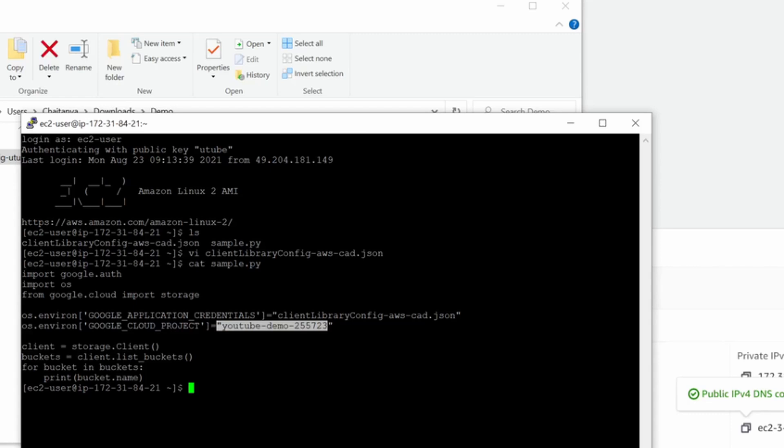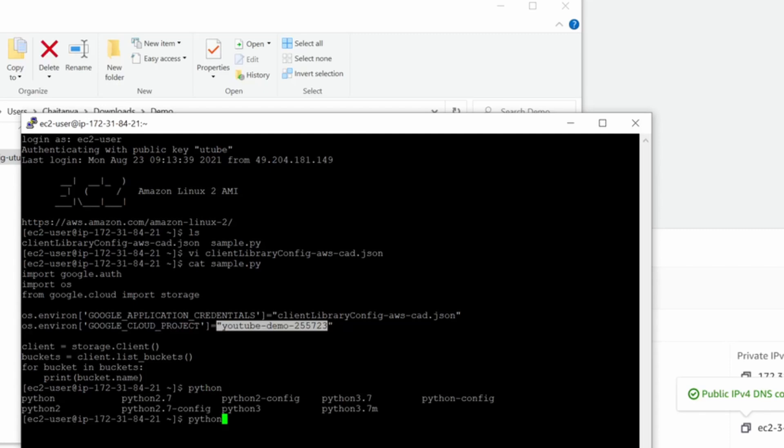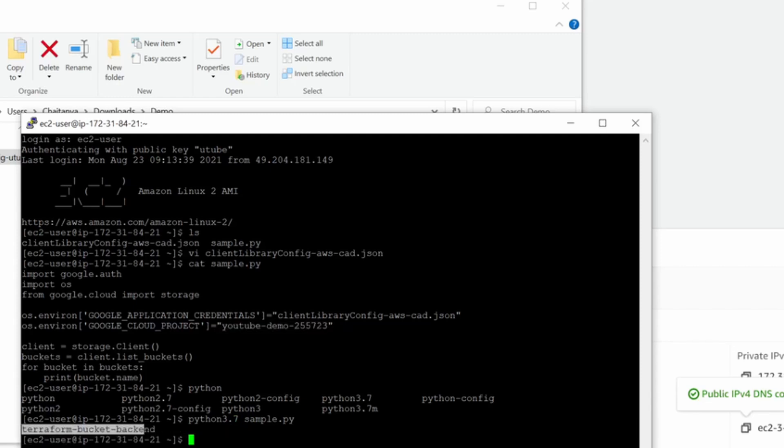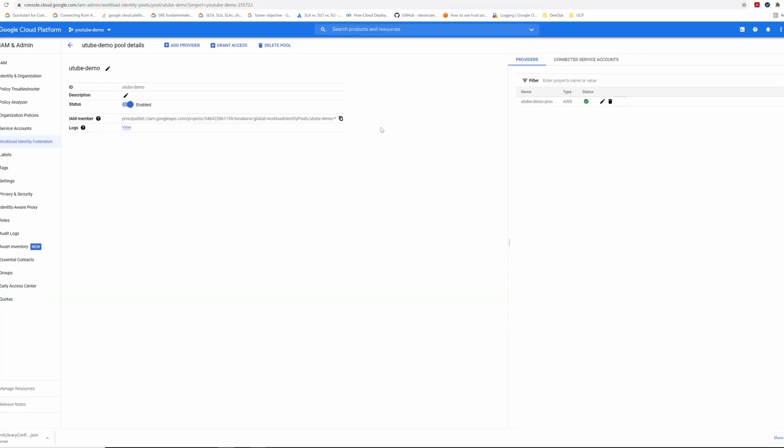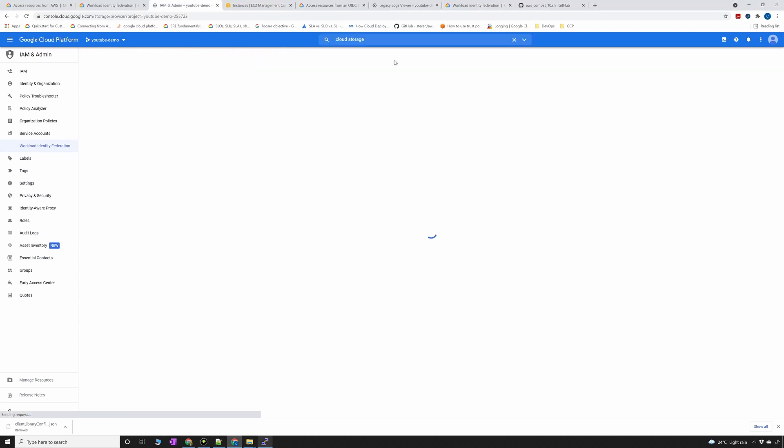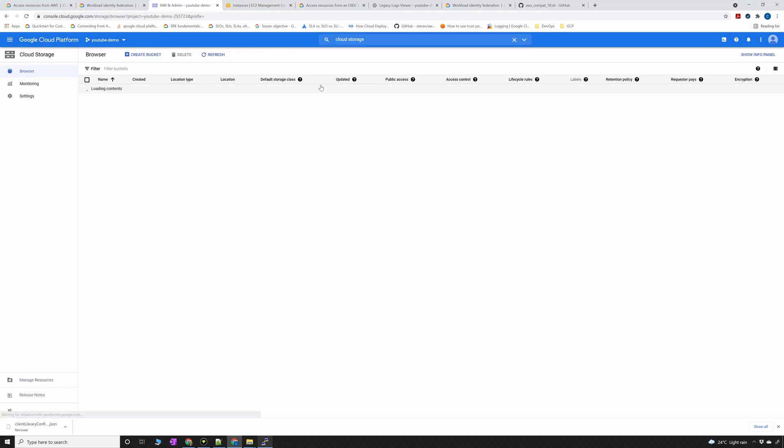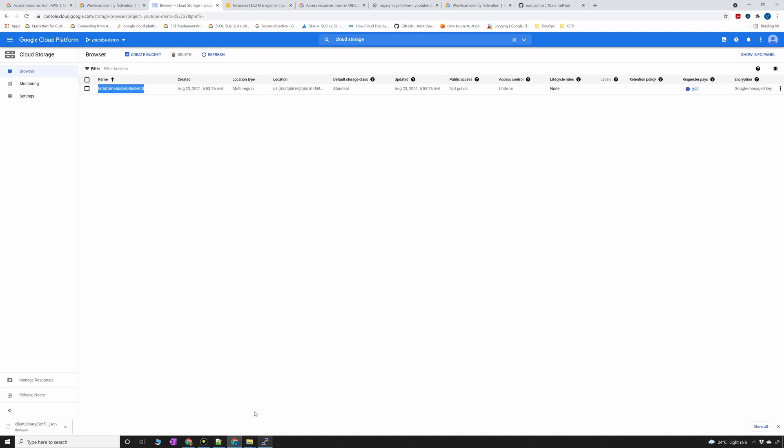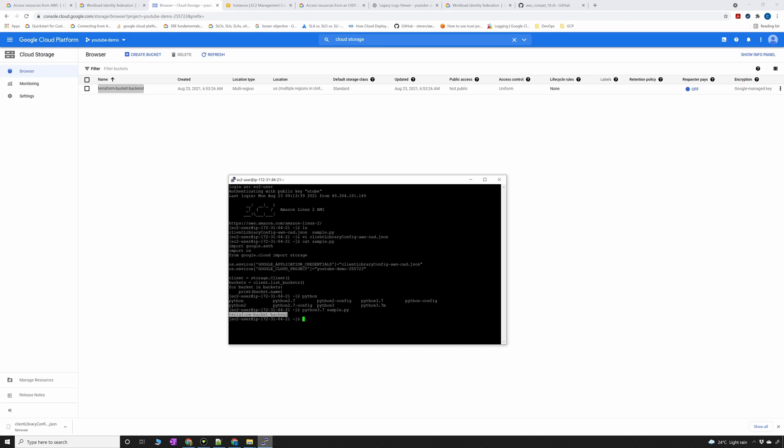Now if I run this Python 3.7 sample Python, you can see that there is a bucket Terraform bucket backend. Now we can verify if you want to check if the bucket is existing in the same project. Go to cloud storage. You can see that there is one bucket and it's able to list that bucket here in my EC2 instance. I was able to get the bucket information and display the bucket information in the EC2 instance of AWS without using service account keys and with using workload identity federation.